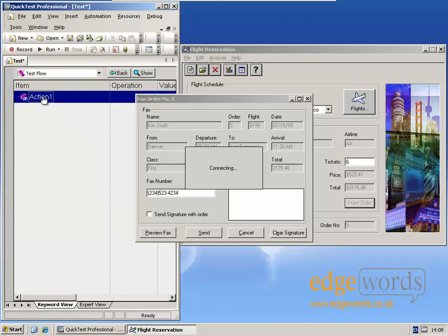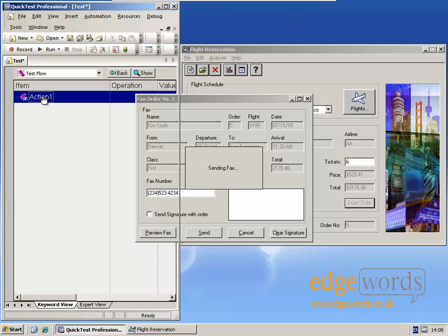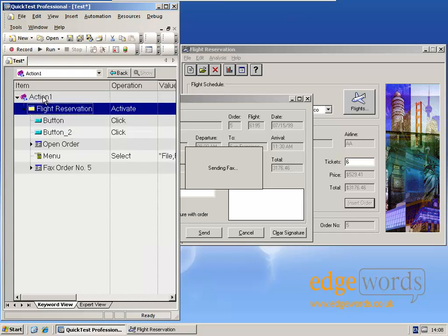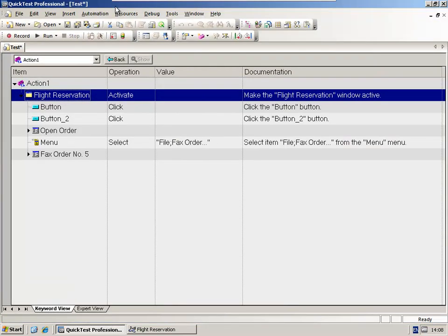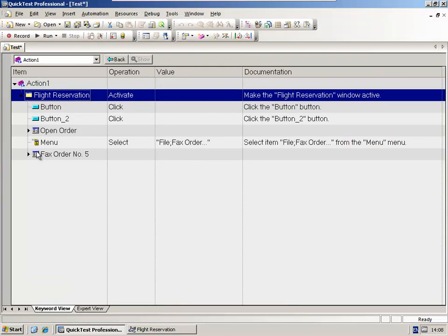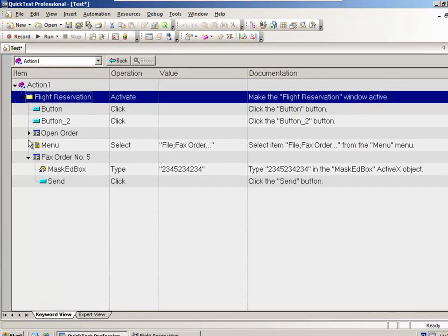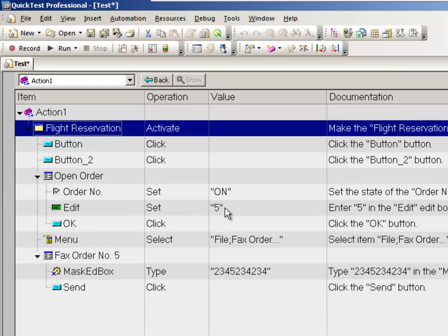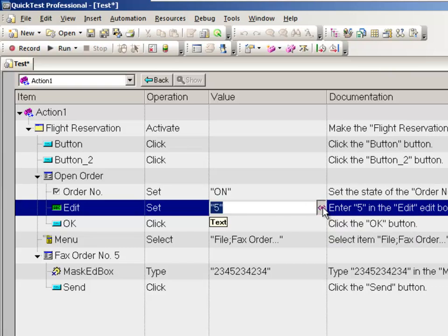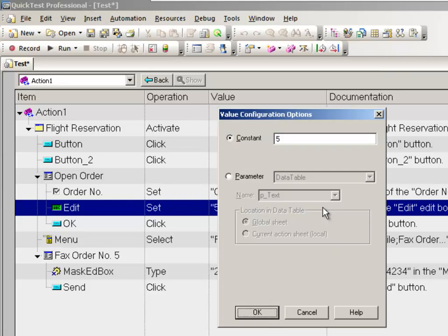Now I'm going to change the test data that's used within this script. If I expand the script out, I can see where I open the order number, number 5 in this case. I'm going to change that. I'm clicking in the value column where we've put order number 5, click the configure button, and I'm going to change the order number to open order number 8.